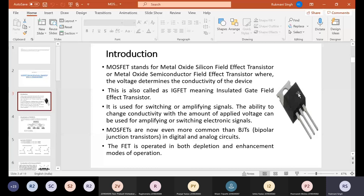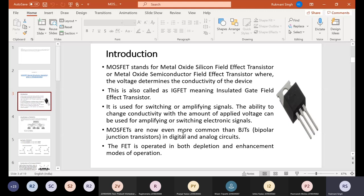It is also called IGFET, that means Insulated Gate Field Effect Transistor. It is used for switching and amplifying the signals. It has the ability to change the conductivity with the amount of applied voltage, which can be used for amplifying and switching electronic signals. MOSFETs are now even more common than BJTs. Why? Because it takes less space on the chip. So in both digital and analog circuits, MOSFETs are used more than BJTs. It comes in the FET family.